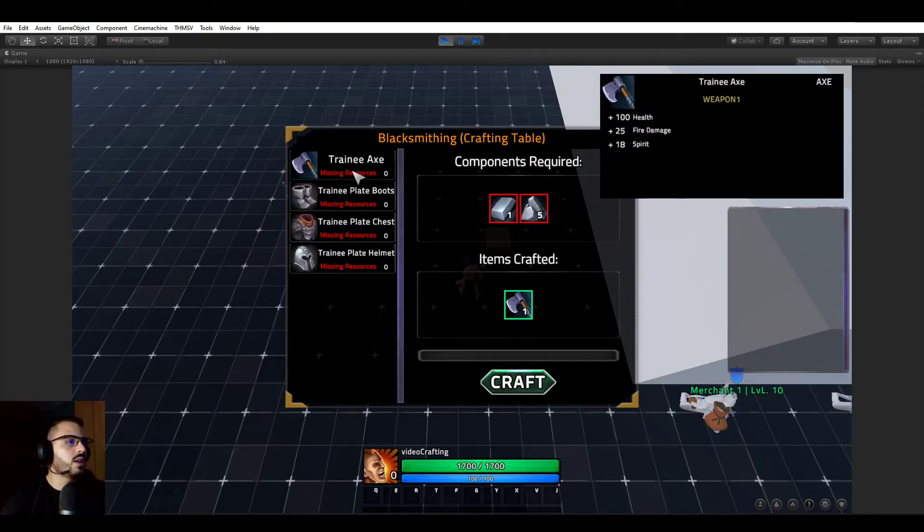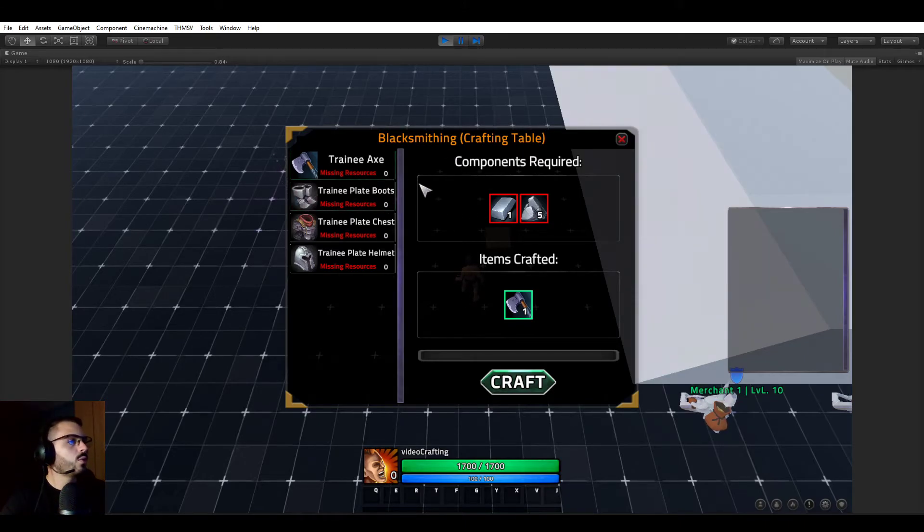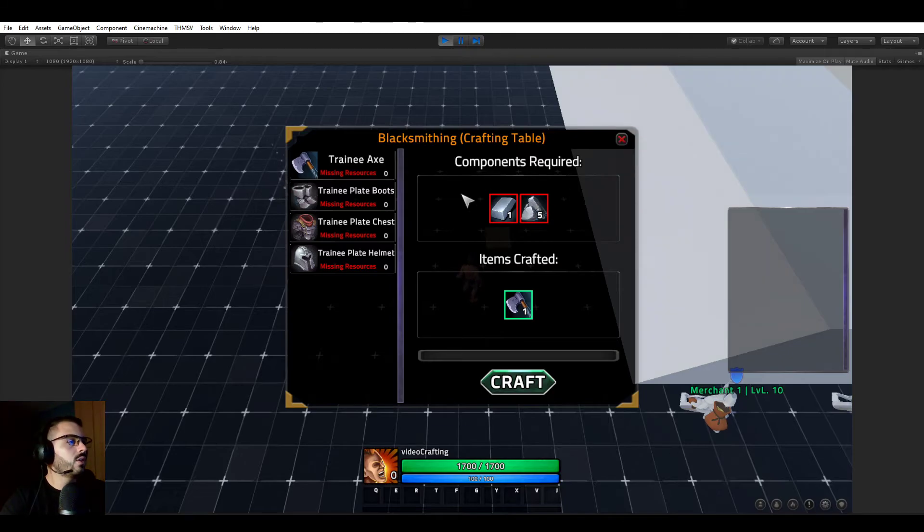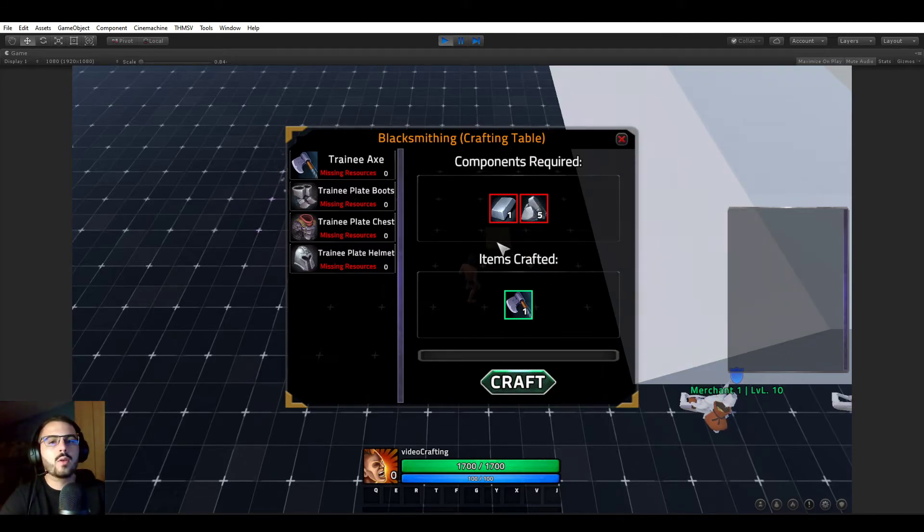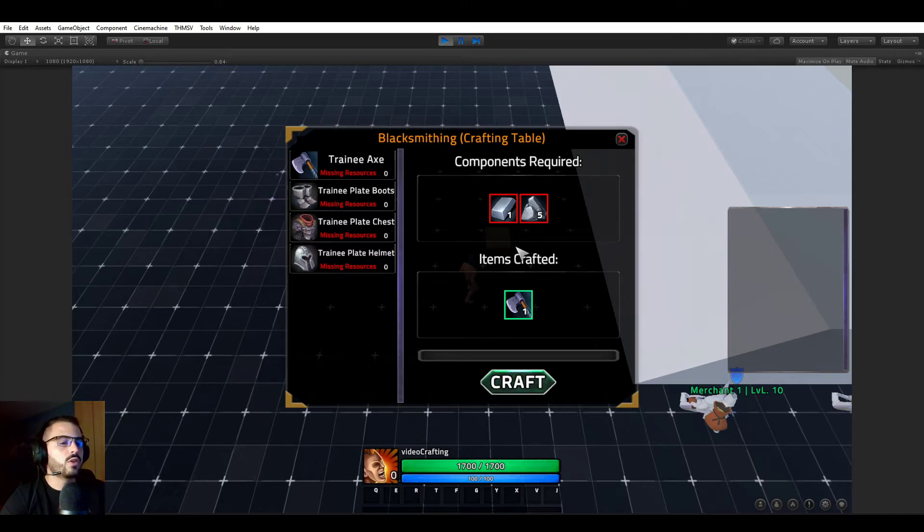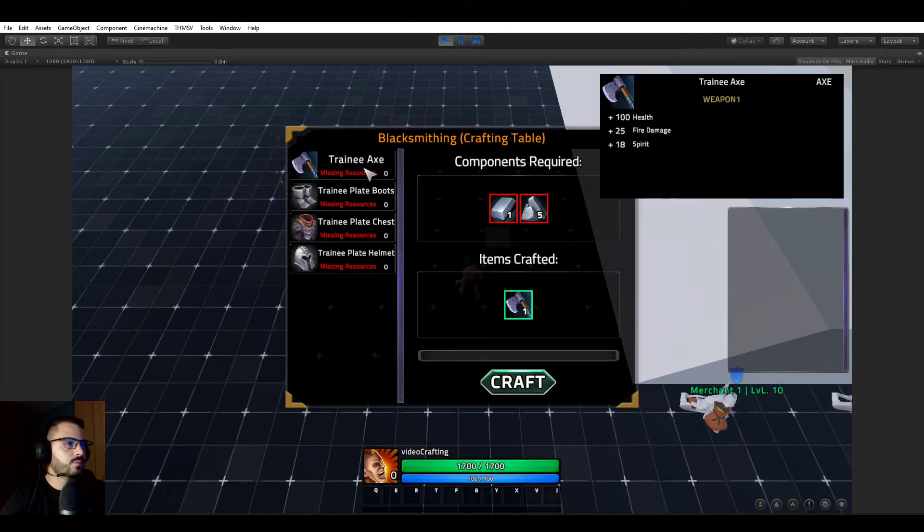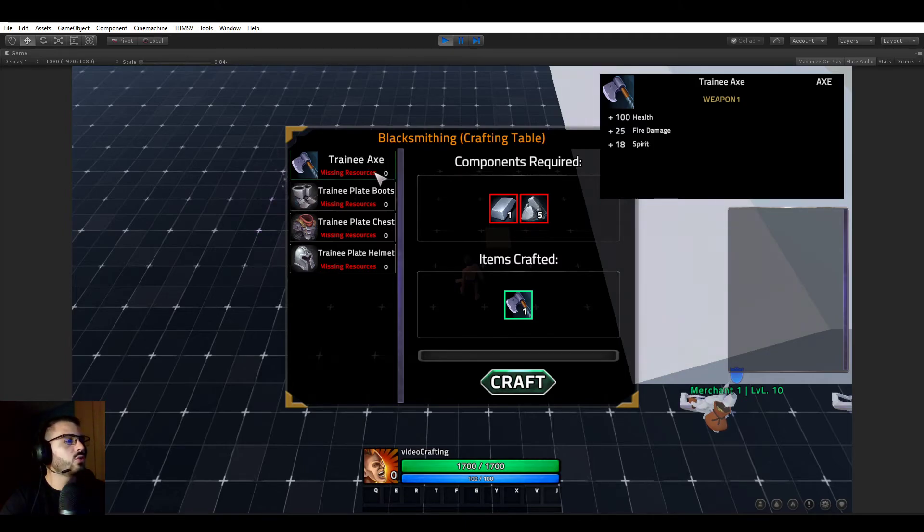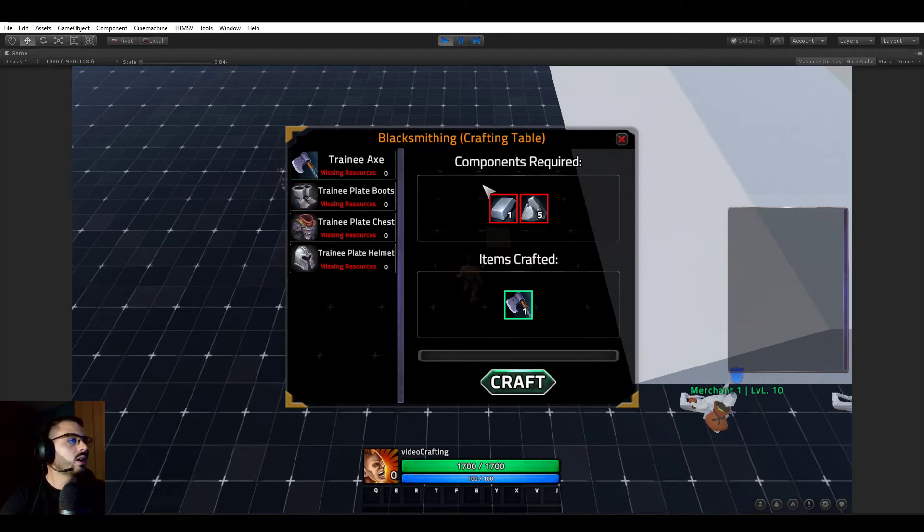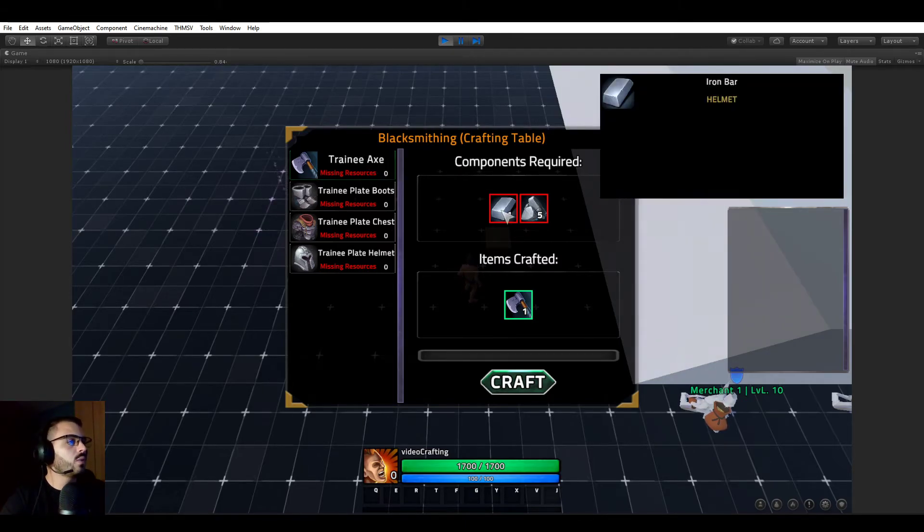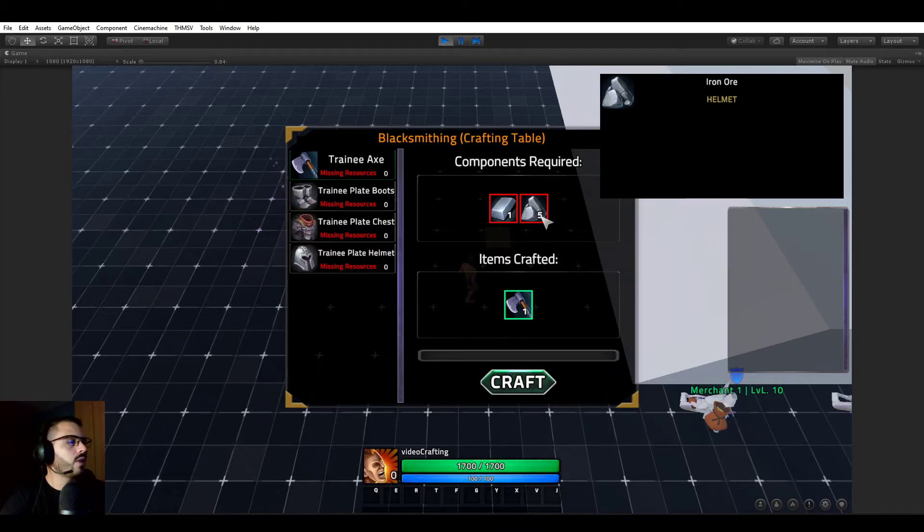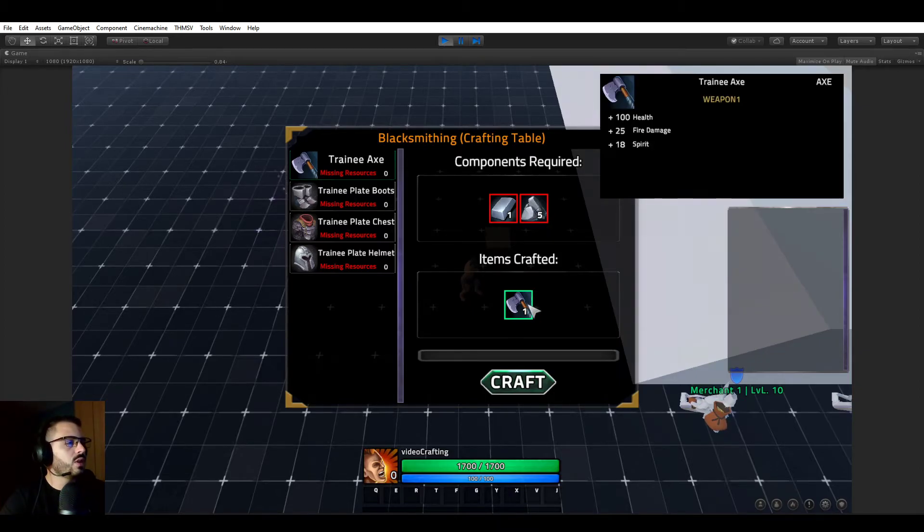So you could have multiple crafting stations used for a same skill, but then it would not show the recipe which are not crafted on this table here. So here we can see a list. So of course you have on the left, the list of recipes. And on the right, it's showing you information about these recipes, like what they require to be crafted and what they will actually craft. So we are right now looking at the trainee axe. It is showing us that we need one iron bar and five iron ore, and it will be crafting one trainee axe.